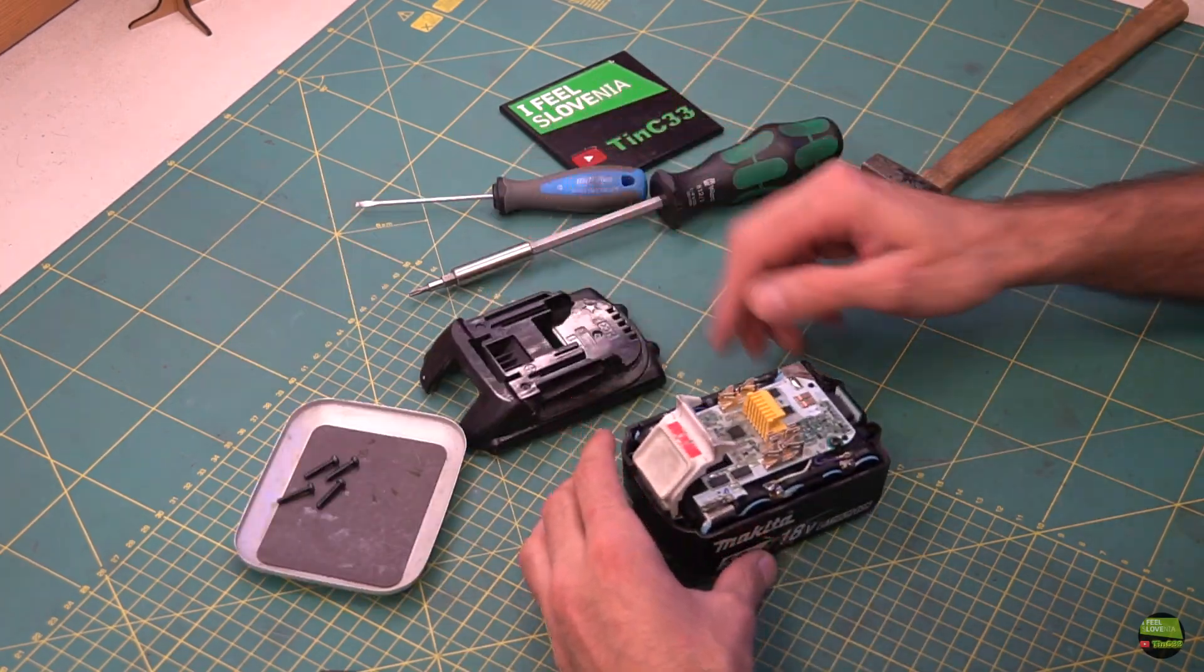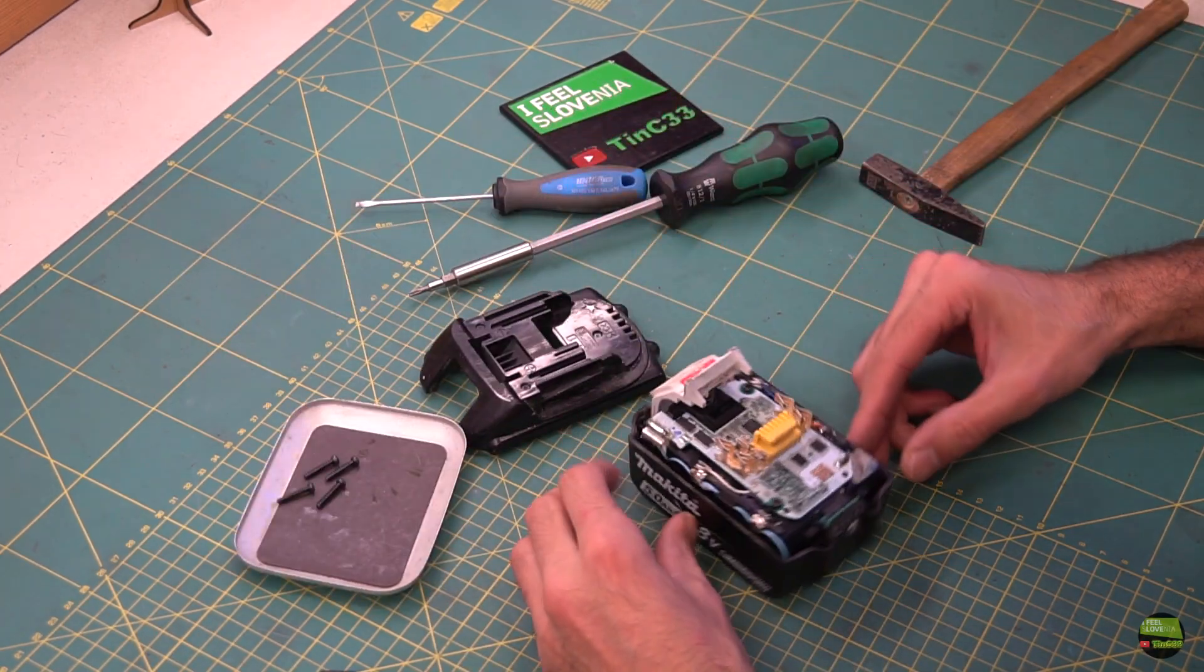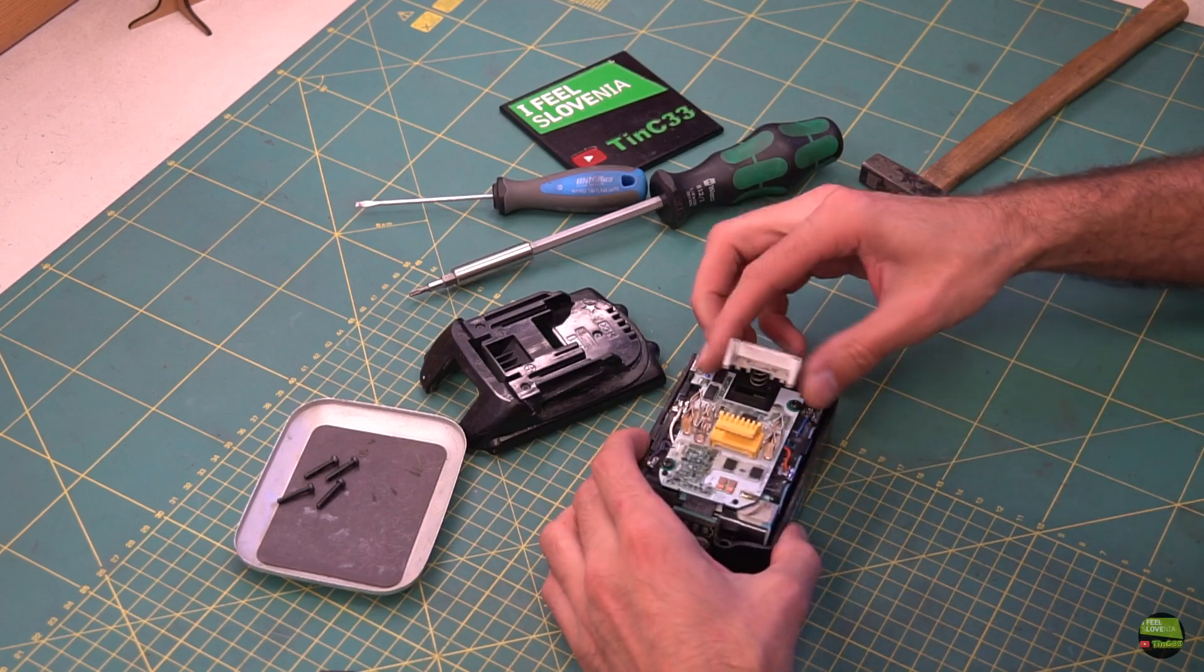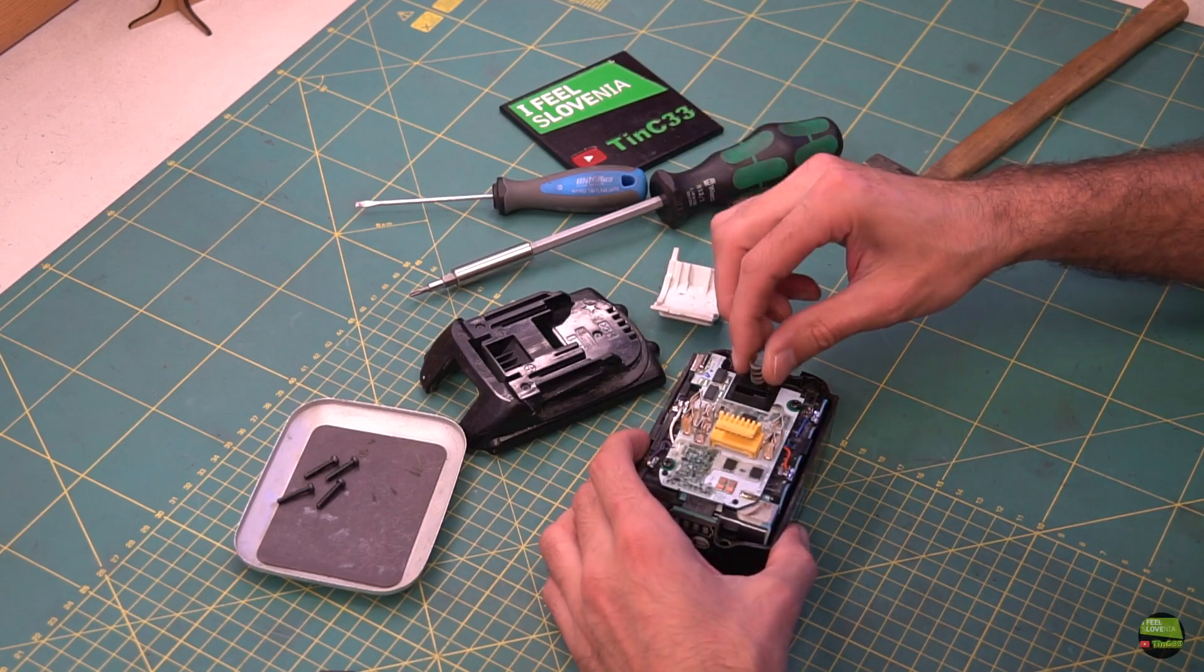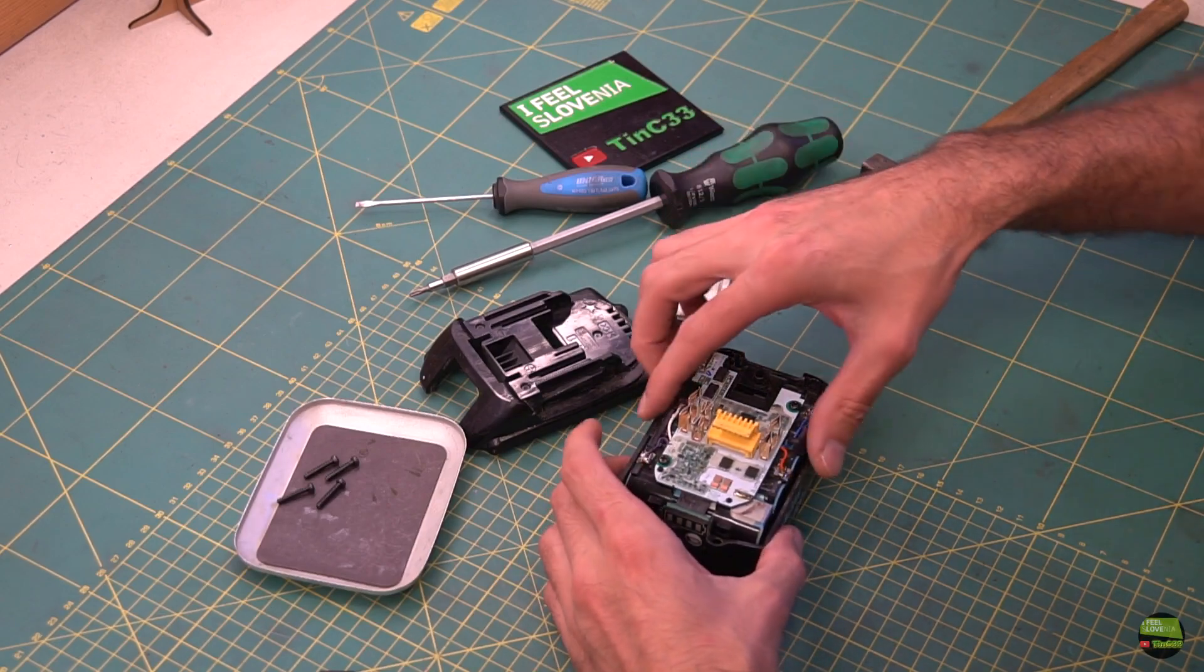When all four screws are removed, we can open the cover, remove the clip, and pull out the entire battery pack.